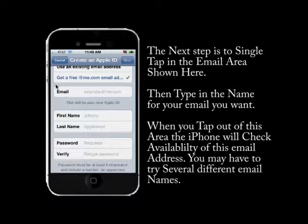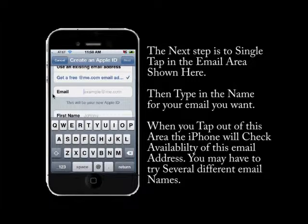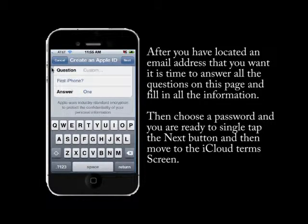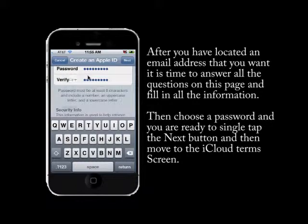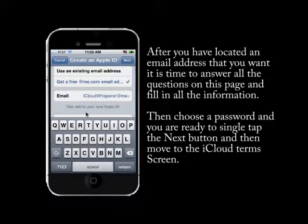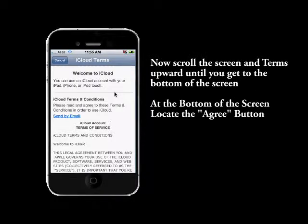Click on that and then start typing in the email section the name you would like on your me.com address — it will check availability for you. You may have to try several names. Once you get the one that's available, you'll need to enter your password, security questions, etc. These are all required by Apple, so take a few minutes to go through this and then click the Next button.